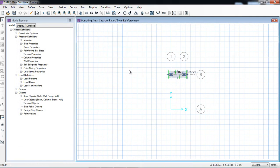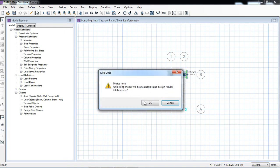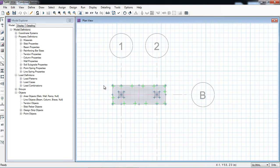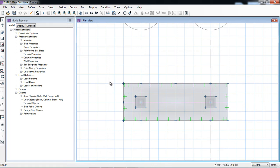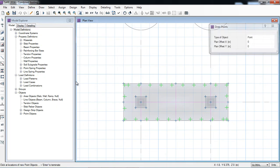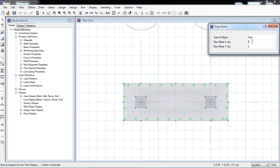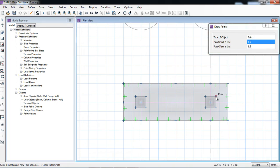The punching shear is OK, but we have to satisfy the allowable settlement and bearing pressure. For that I have unlocked the model. There are different ways of adding geometry — you can see the added geometry video. I will also show here how to edit. First of all I will draw points — I will put an offset of 1.5 meter, 1.5 meter, 1.5 meter from the center.